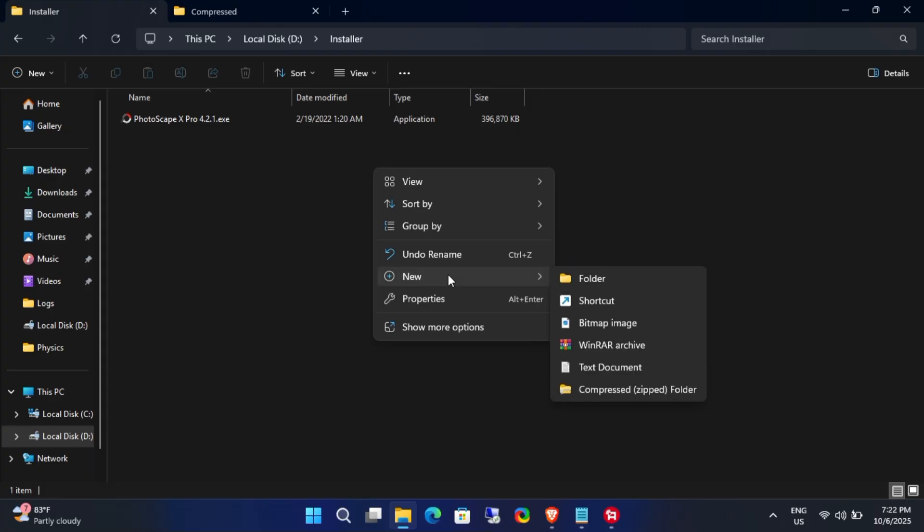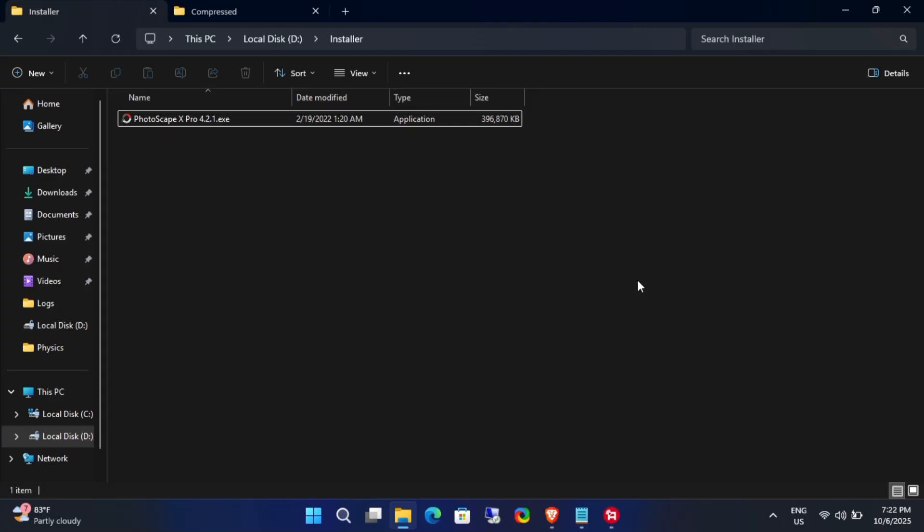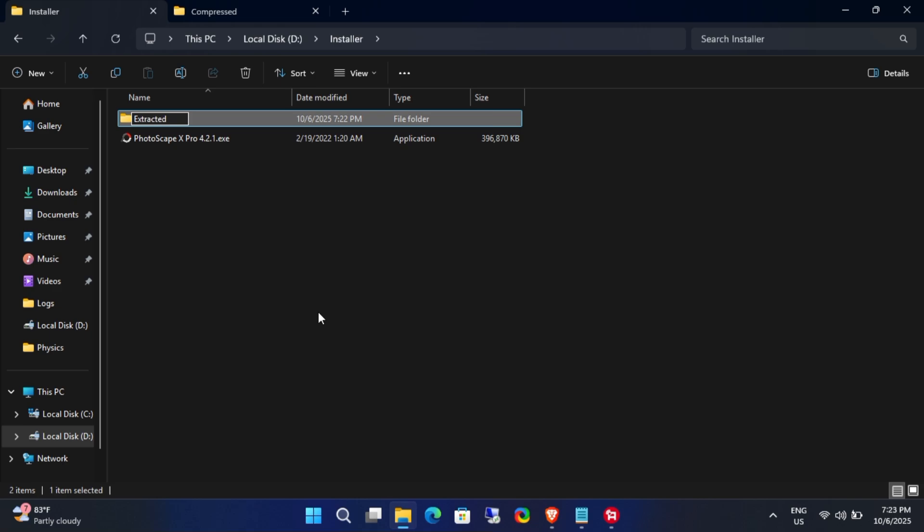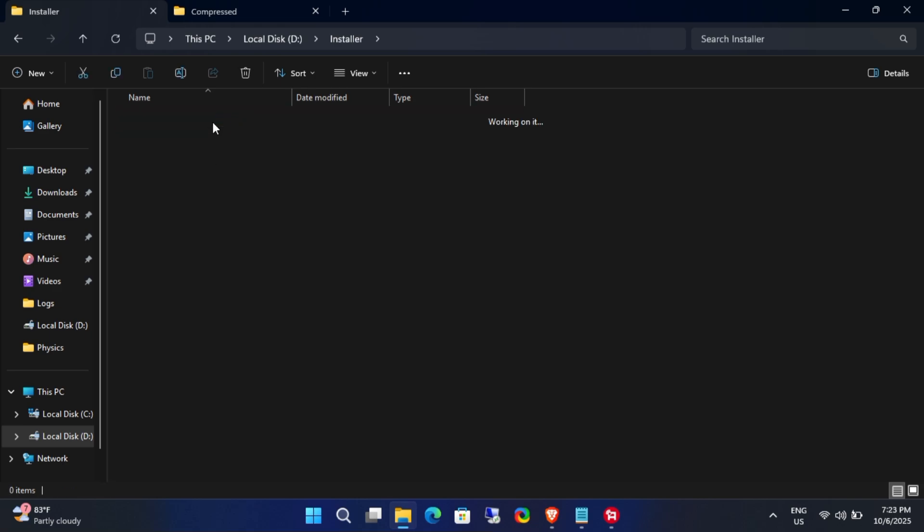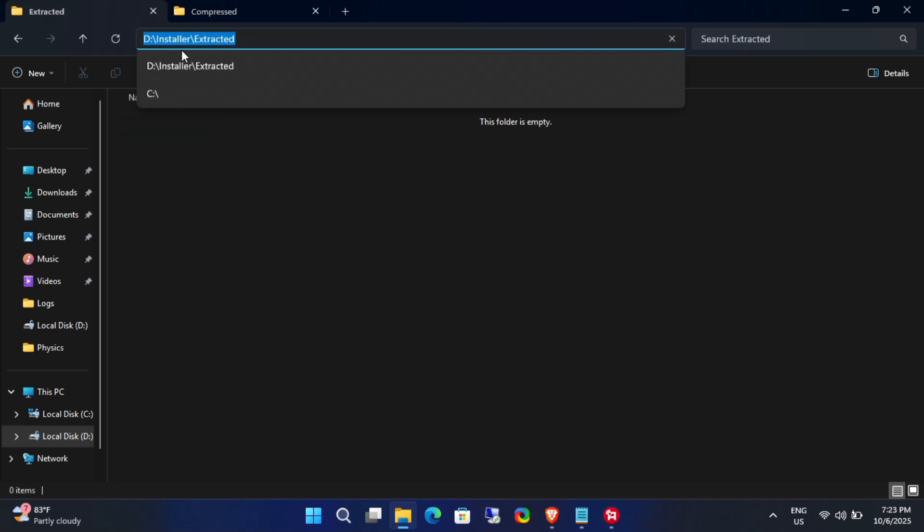First, to keep things organized, create a new folder and name it extracted. Next, copy the path to this folder.